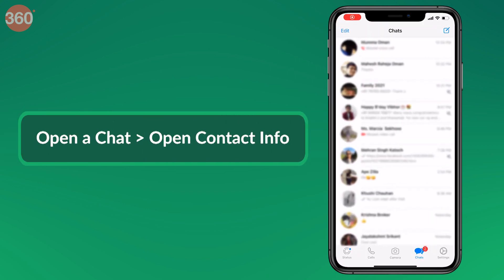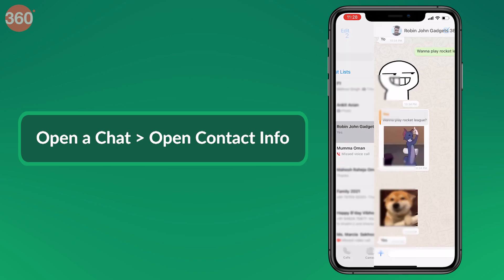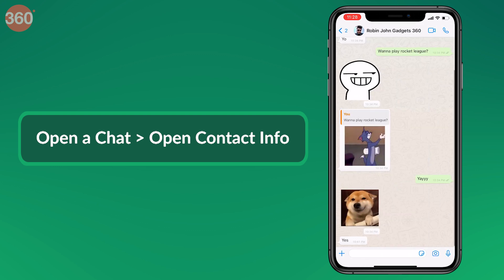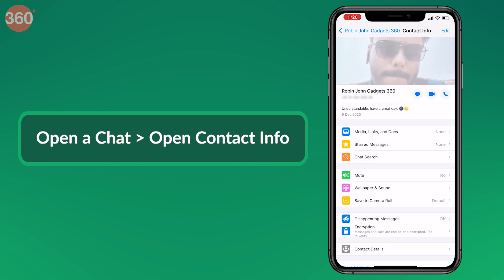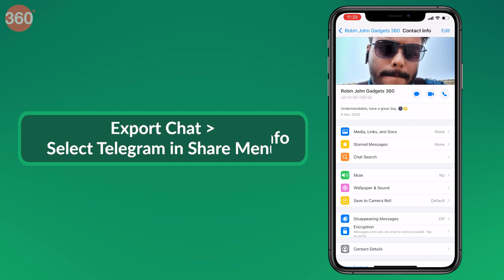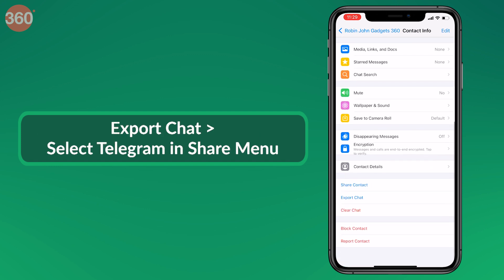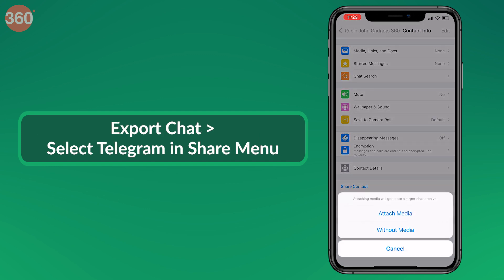iOS users can do the same by opening a WhatsApp chat, then tapping on the area right beside the profile on the top to access the contact info or group info page. Here you will find Export Chat.